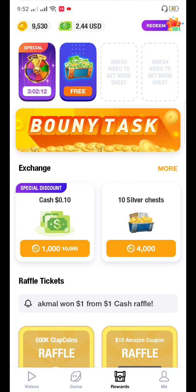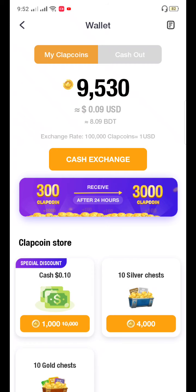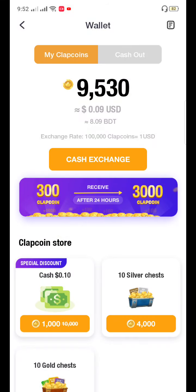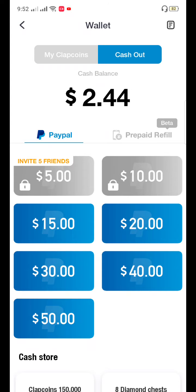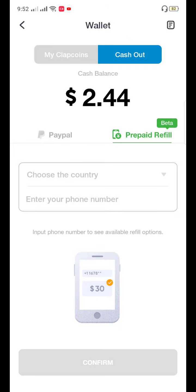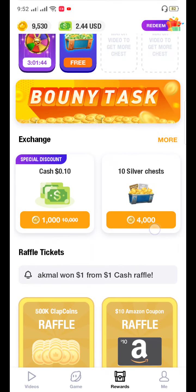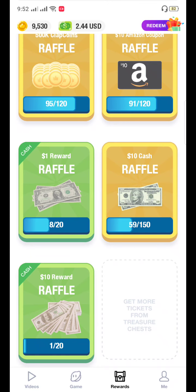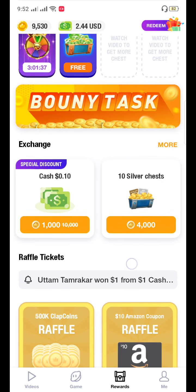You can see I have 9500 clip coins. You can exchange clip coins for cash — I have 0.09 dollars right now. You can also cash out your money: you need $50 to cash out by one method, or you can cash out to your phone number but you need $10 for that. There is also an Amazon card, a Raffle card, and much more.